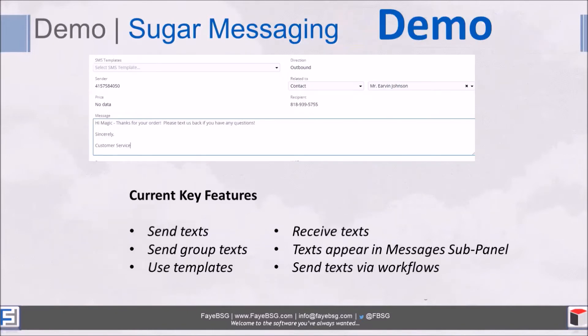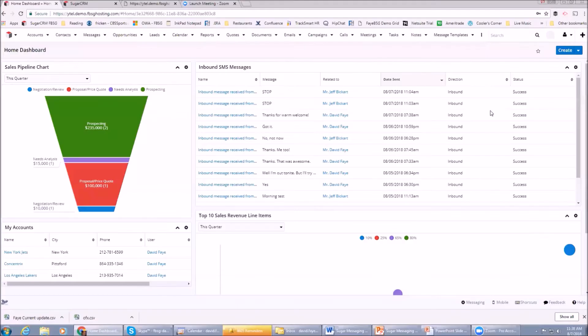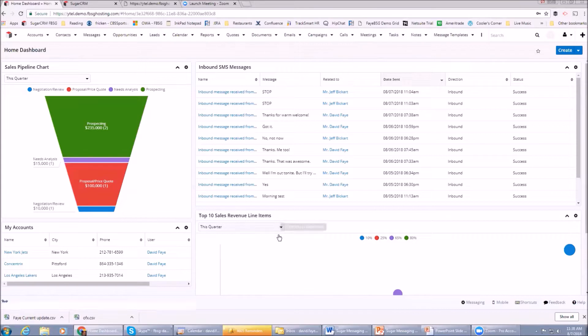With that, we're going to get into the demo. If you guys have questions, interrupt me at any time. This is our Sugar home screen. I'm not going to spend a lot of time here, but one of the things to look at is there's a dashlet here.